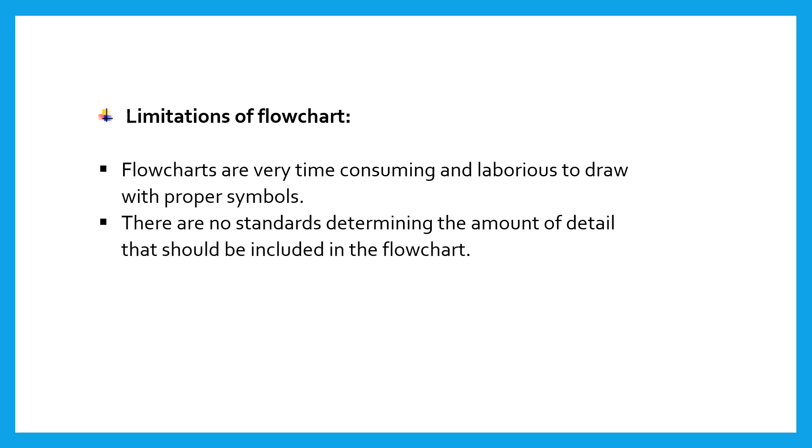Owing to the symbol-string nature of flowcharting, any changes or modifications in the program logic will usually require a completely new flowchart.